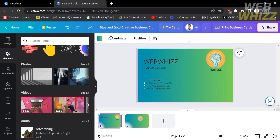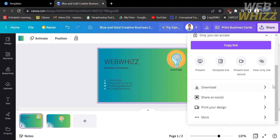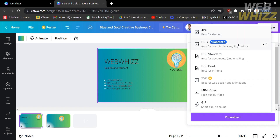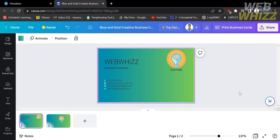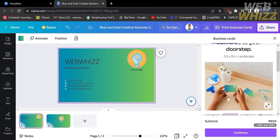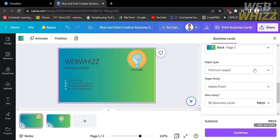After adding all the elements and designs, the next thing you need to do is download it or print it as a hard copy. To do that, click the Share button in the top right corner, scroll down, and click Download. Upon clicking Download, it will show you a preview of what your business cards will look like when printed. Below, you will see other details of your business card. Click Continue, which will show you the corresponding amount for printing these business cards.